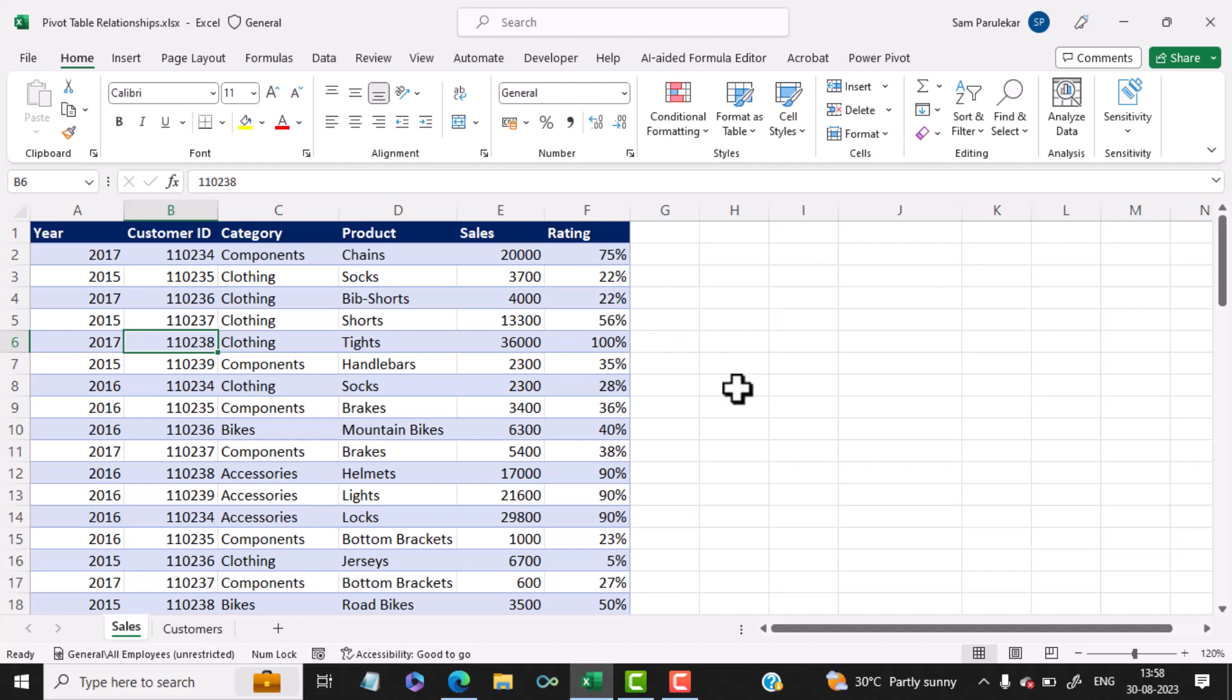So for this, I would request you to download the file PivotTable Relationships, which is provided to you in the description of this video.